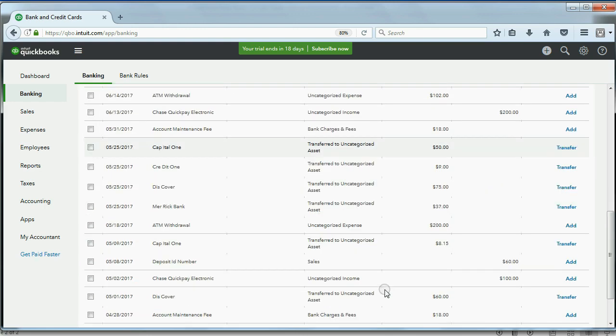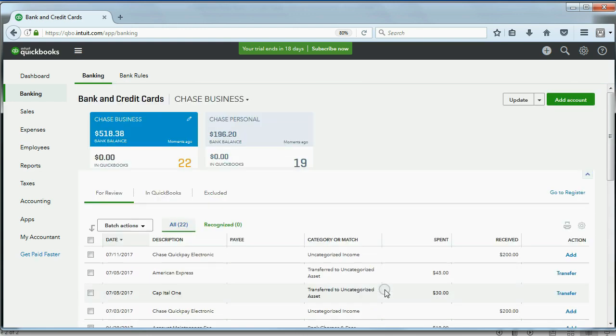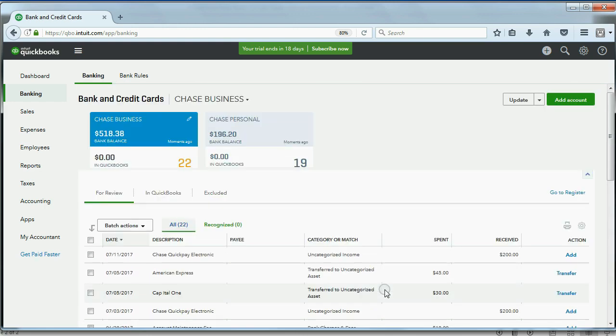If we come back here, we can see these are the transactions that we have to review from the Chase business account before we put them into the financial records.